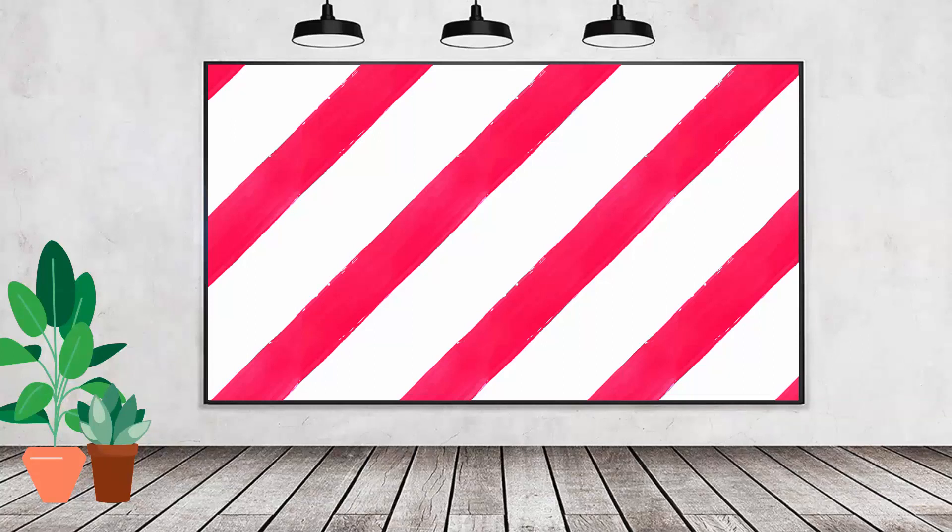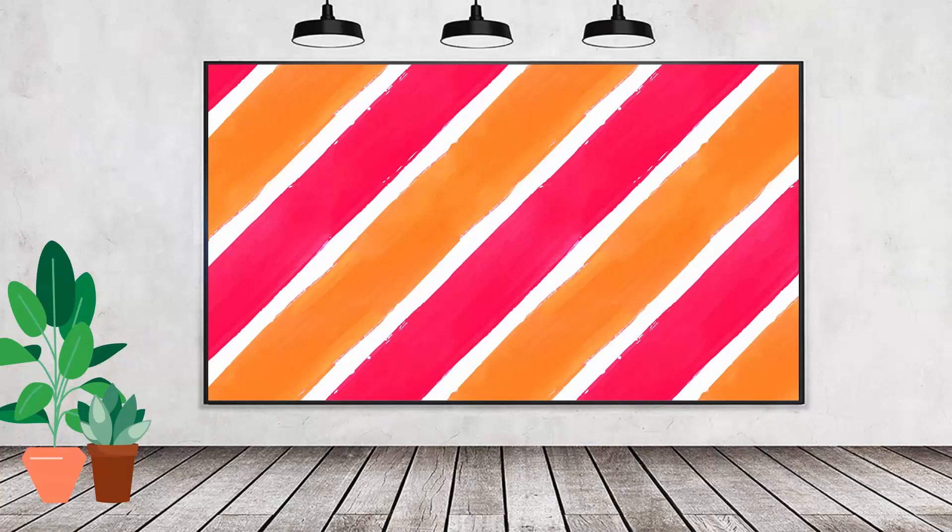Hello and welcome to this video tutorial. Today we're looking at creating a seamless diagonal stripe watercolor pattern in Adobe Photoshop.